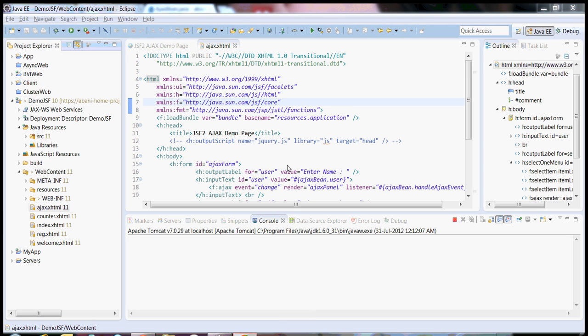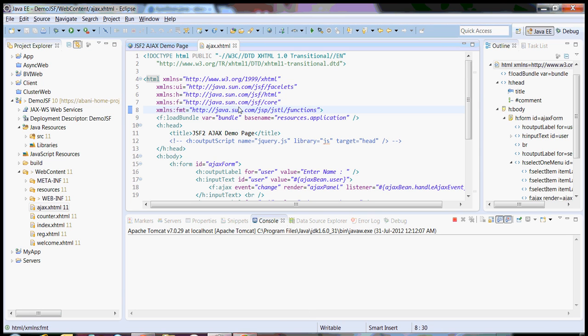Hi all. In my today's video cast I will talk about achieving Ajax functionality in JSF2 based applications. JSF2 has got inbuilt Ajax functionalities.